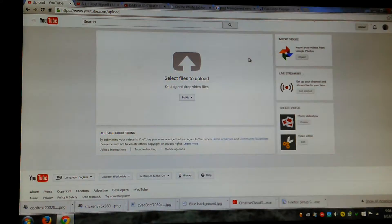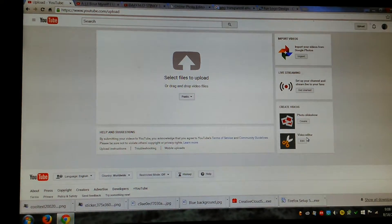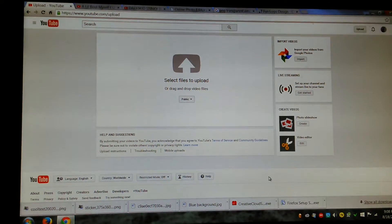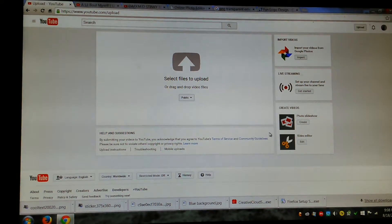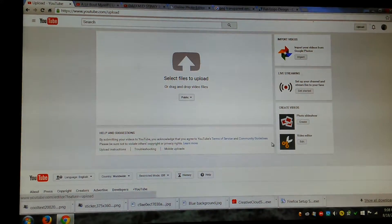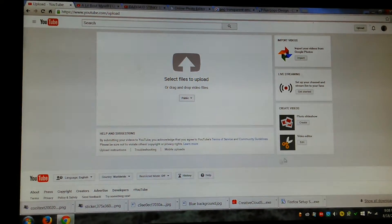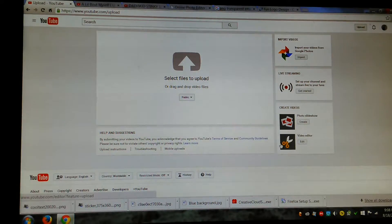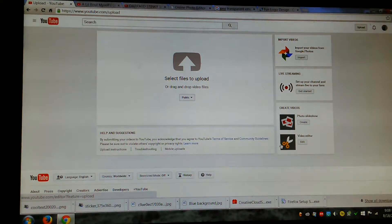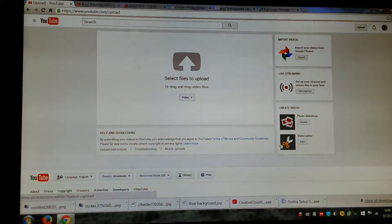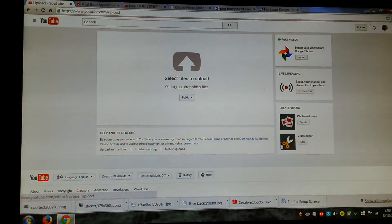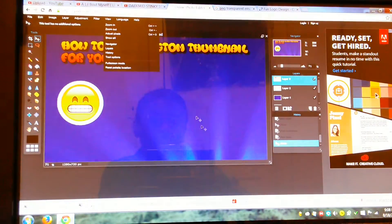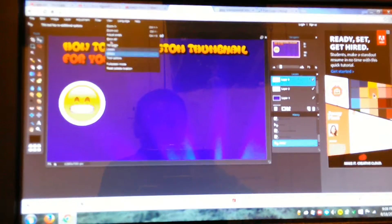It'll basically say, it'll have something like down here. When you go to the upload stream, because right now I have nothing to upload, it'll say custom thumbnail, something like down here or something. And you'll click that, or you'll drag your custom thumbnail that you made with this onto that.